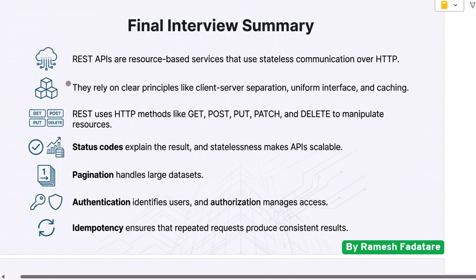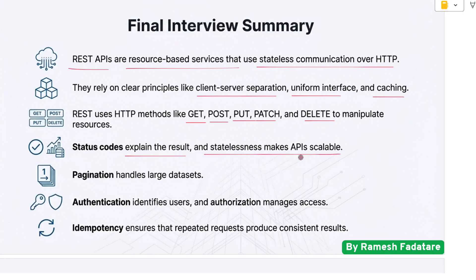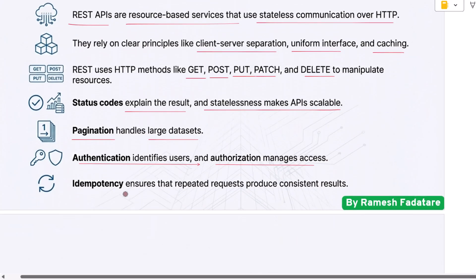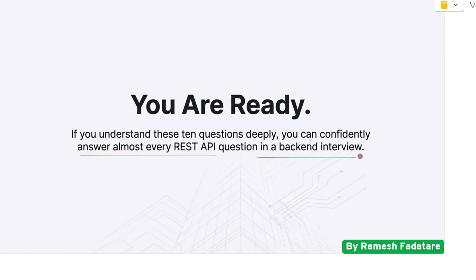Let's summarize everything in a clean, interview-ready style. REST APIs are resource-based services that use stateless communication over HTTP. They rely on clear principles like client-server separation, uniform interface, and caching. REST uses HTTP methods like GET, POST, PUT, PATCH, and DELETE to manipulate resources. Status codes explain the result, and statelessness makes APIs scalable. Pagination handles large data sets, authentication identifies users, and authorization manages access. Idempotency ensures repeated requests produce consistent results. If you understand these 10 questions deeply, you can confidently answer almost every REST API question in a back-end interview.